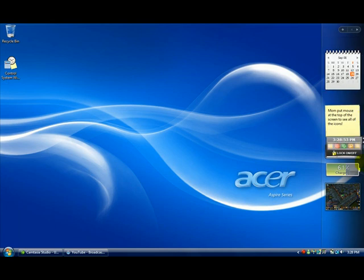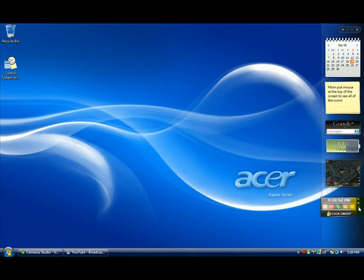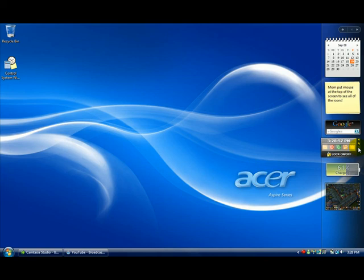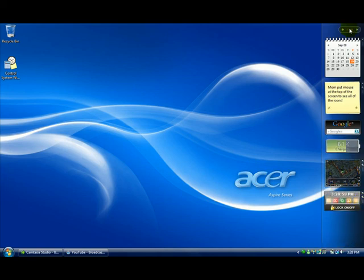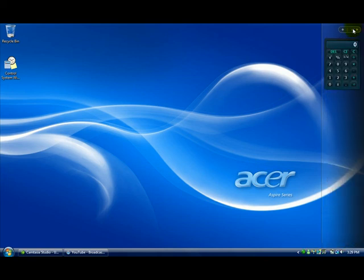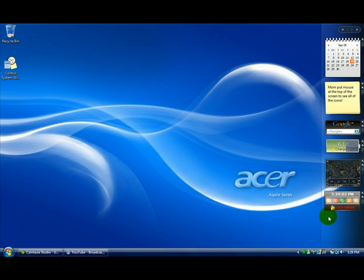Now, you can move stuff around here on your sidebar by clicking on this little grid right here and move it up and down. Also, you can go to the next page and such. Lock on, off. You can turn off your computer, stand by and such.